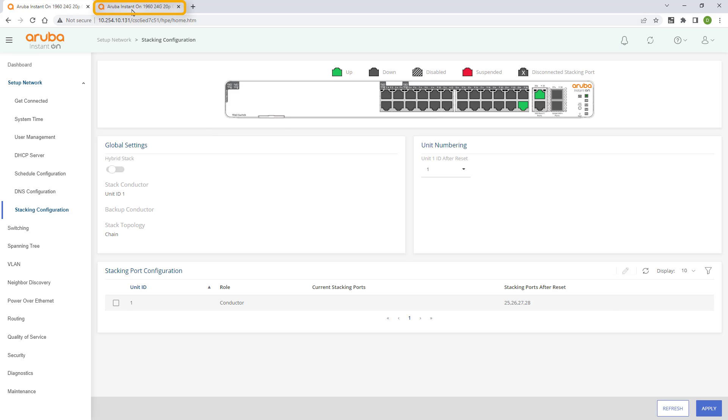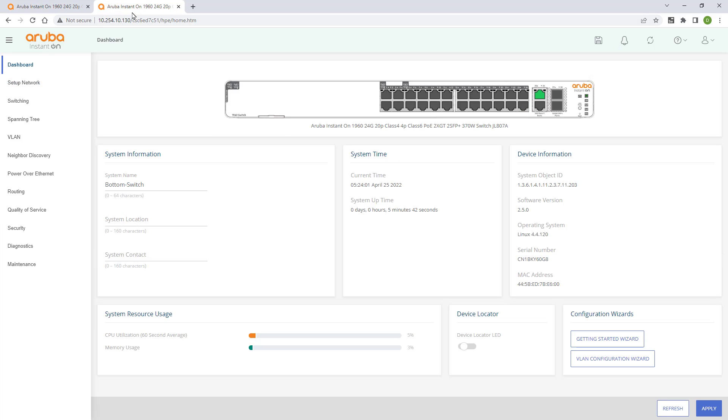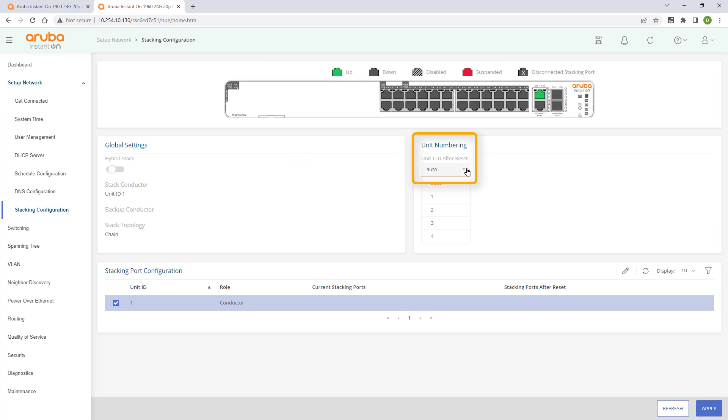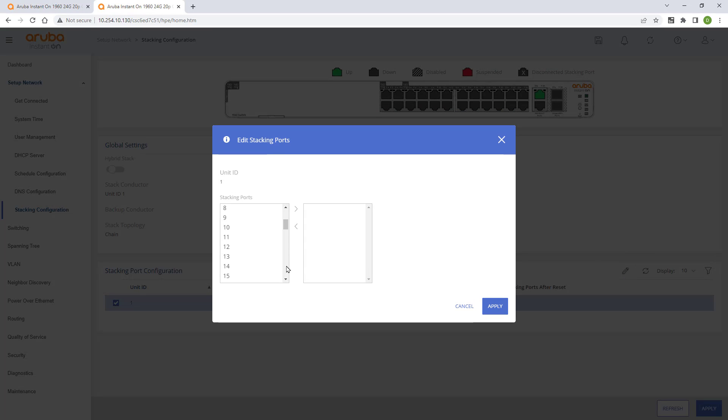Do the same thing for the bottom switch, but make it member 2, and configure stacking ports 25 to 28. Apply and save.